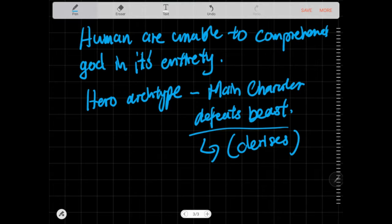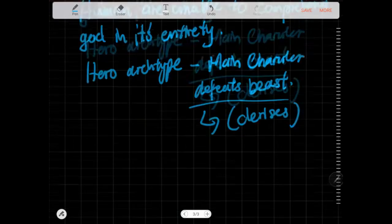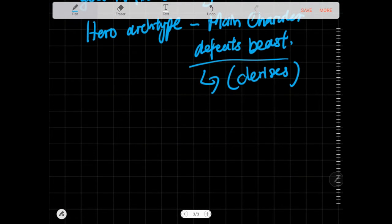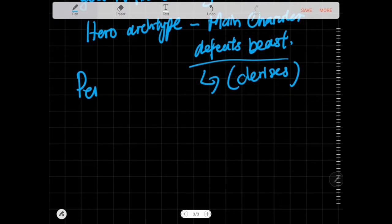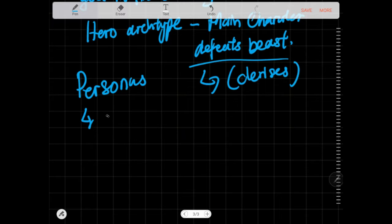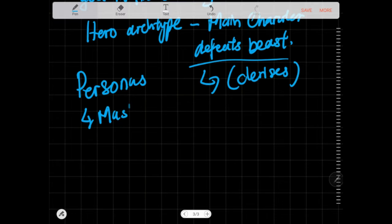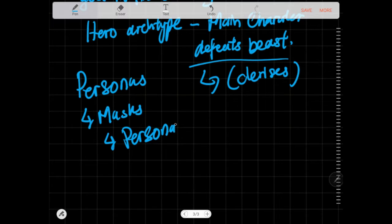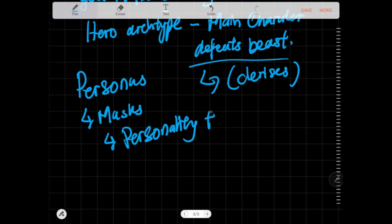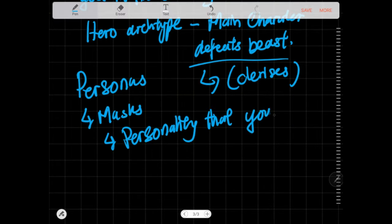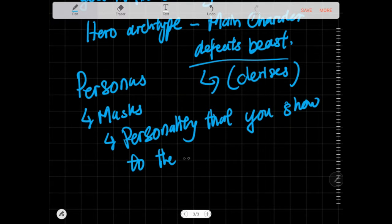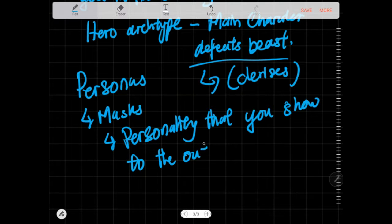Personas are another archetype. These are personalities that you show to the outside world. They can change. They are like masks worn by actors in theater. You put on a character when you talk to certain people, then you can drop them. Persona is just the collective term for any false identity you put onto yourself for some reason or another.